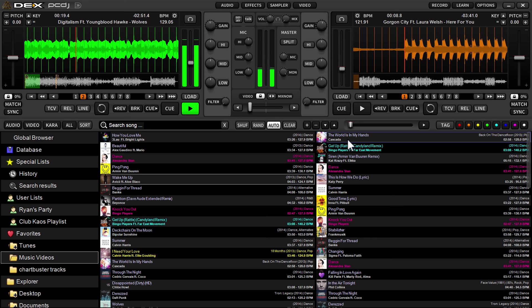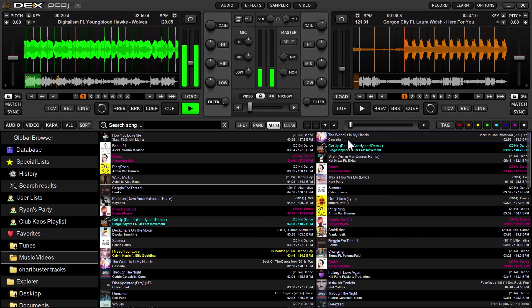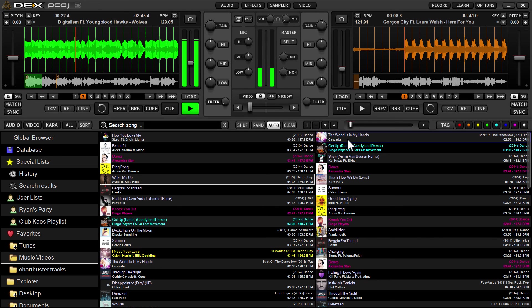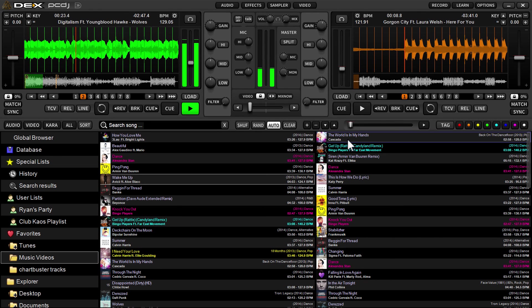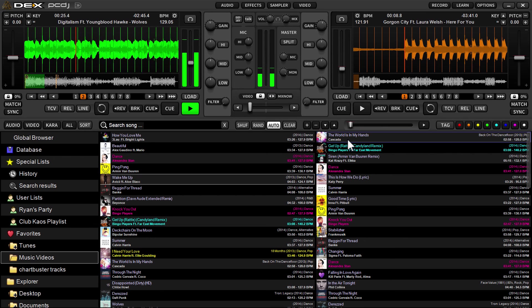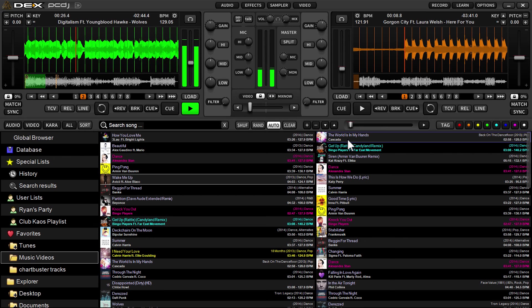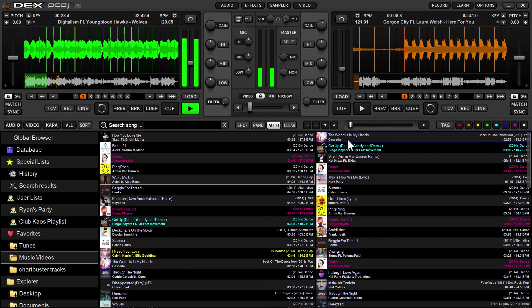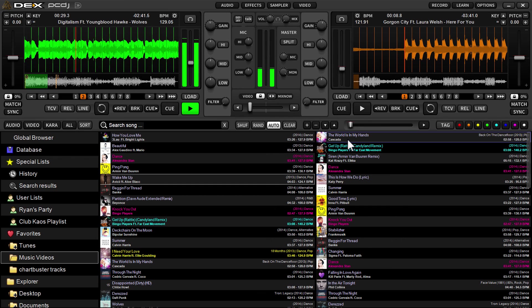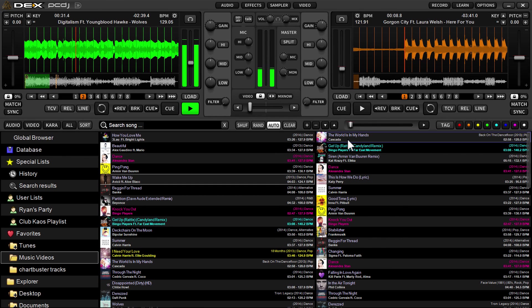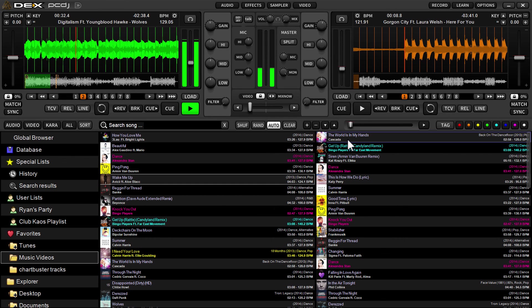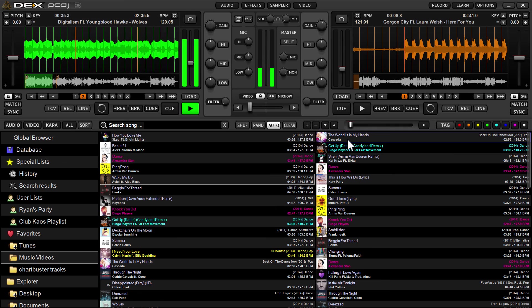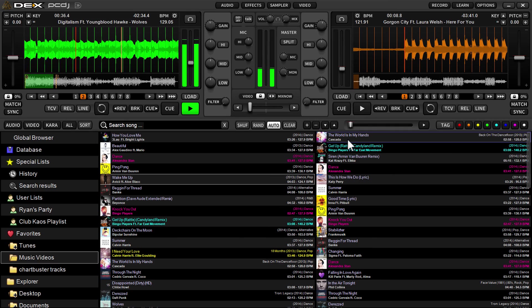That's really all there is to it. We're going to continue to build in some different variable auto mix features throughout the next few updates, so keep checking back. Hope that gets you started using auto mix and your side list/waitlist in PCDJ DEX3. Thanks.